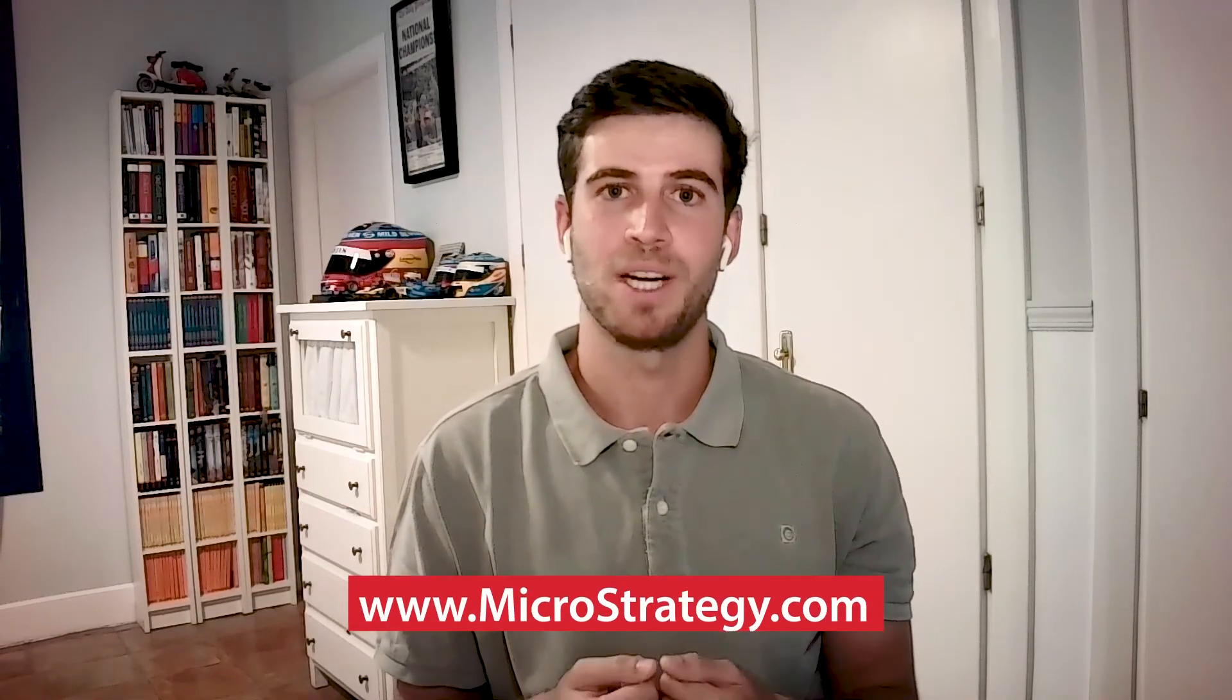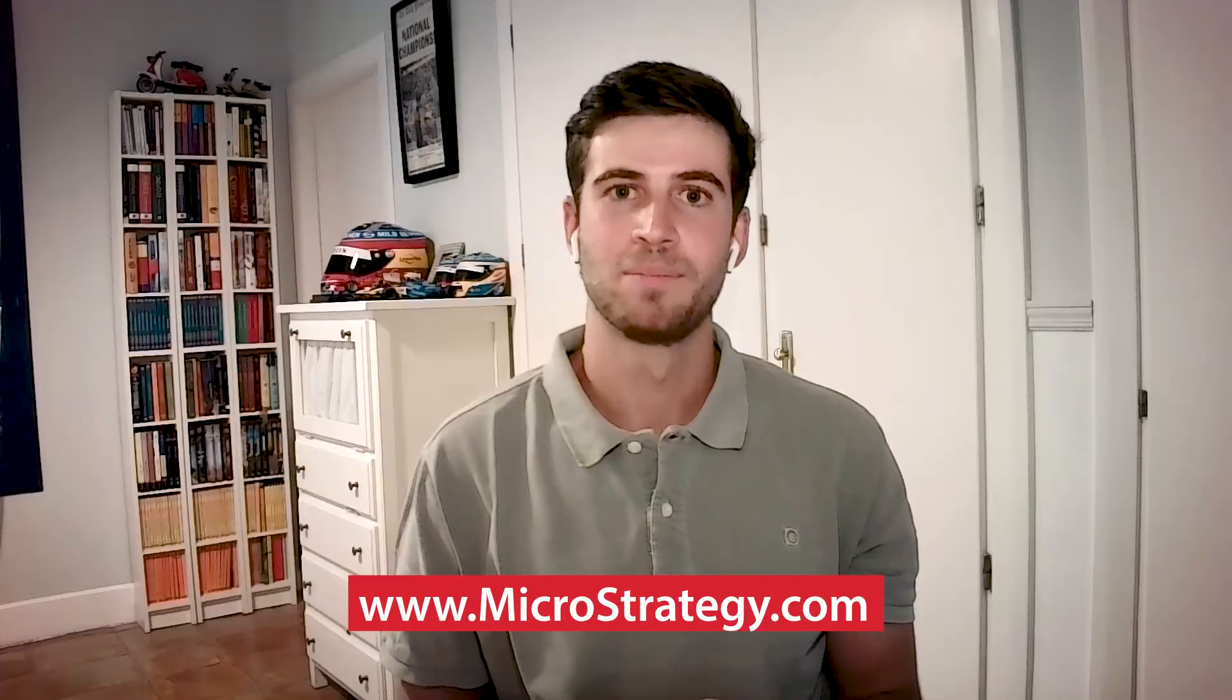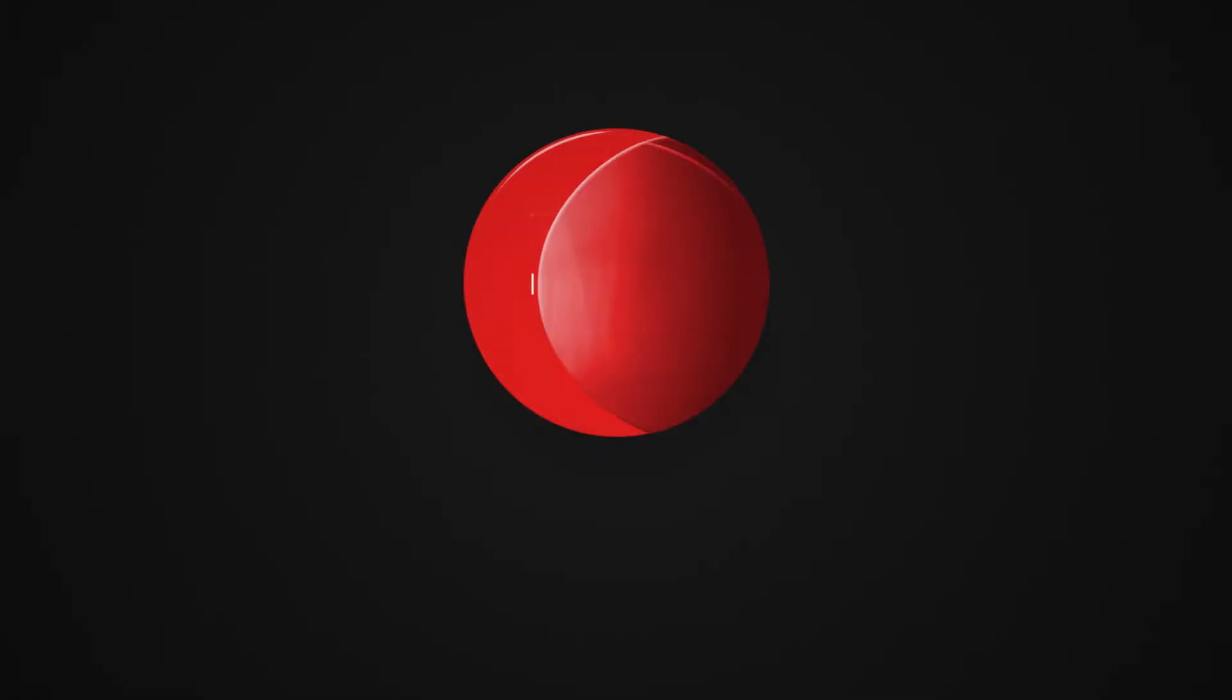If you want to learn more about our embedding analytics capabilities, please visit us at microstrategy.com. Thanks for watching.